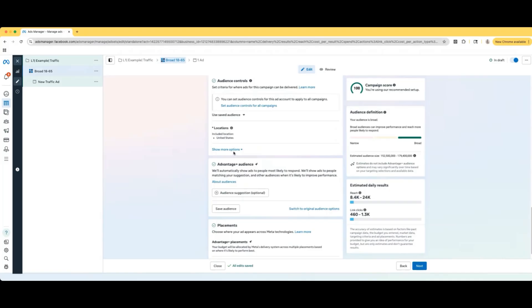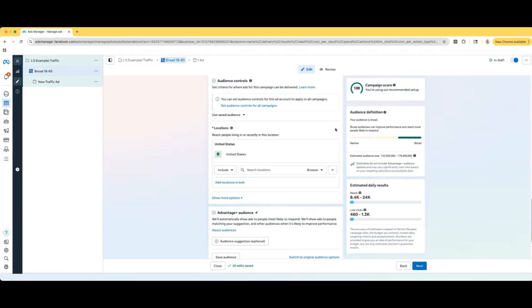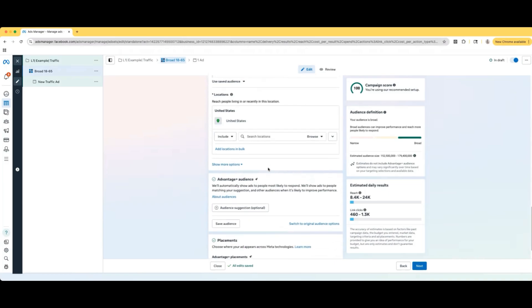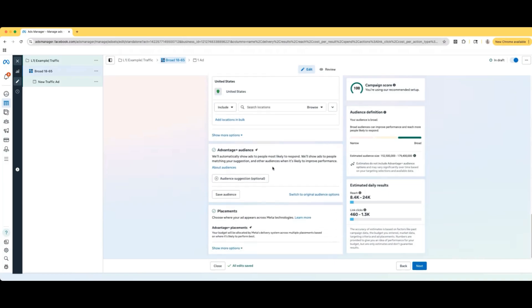Going down to advantage plus audience and things like that, we're not going to be doing that, but for locations, I'm leaving broad audience. I'm in the United States, so I'm selecting United States. If you're in a different country watching this, you can select whichever country you want. Or if you do business in other countries, you can select those countries too. That is totally up to you.